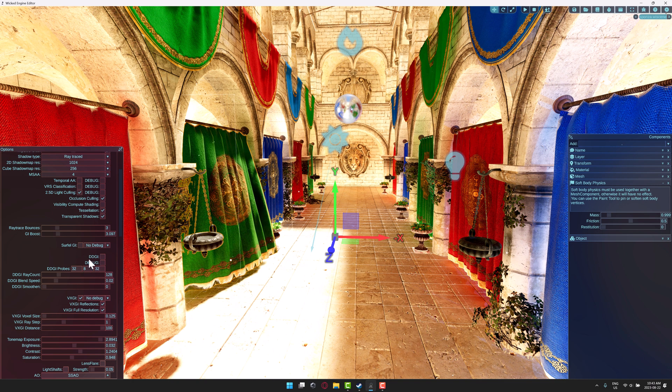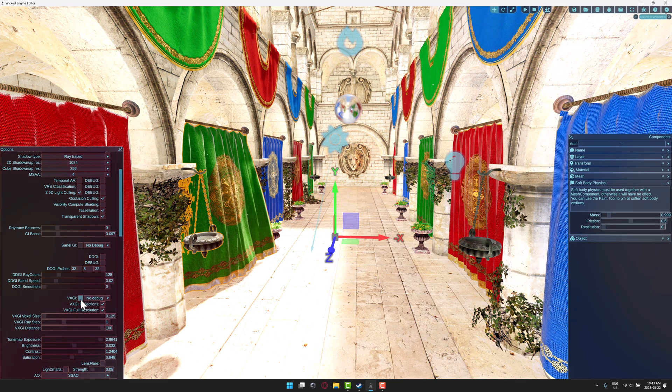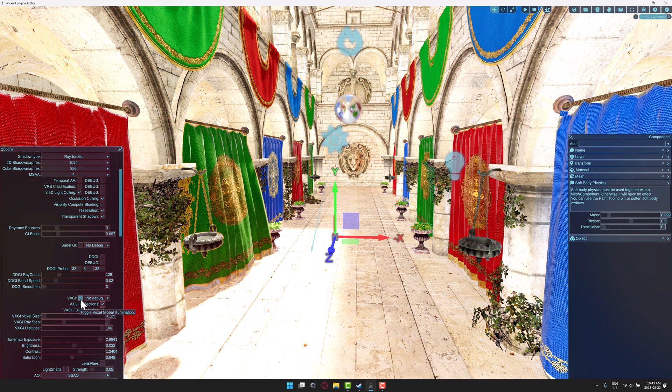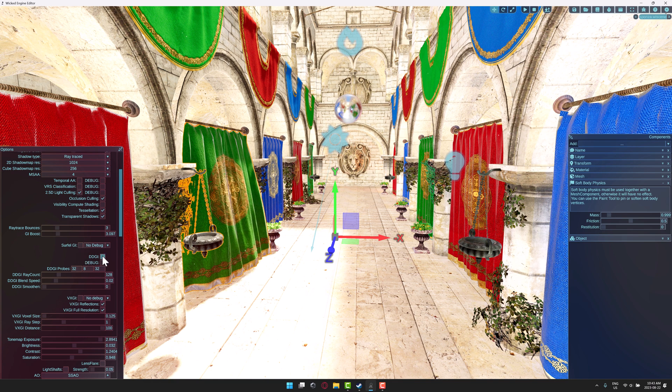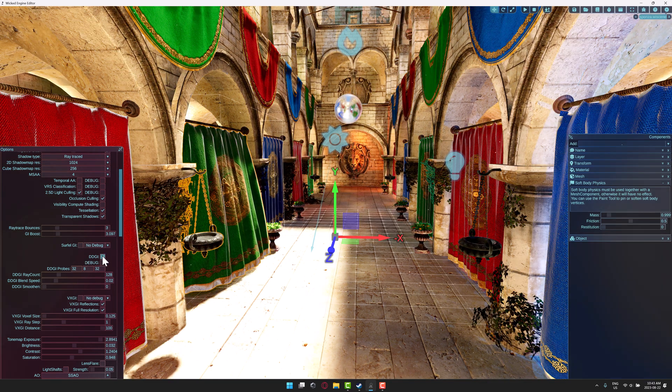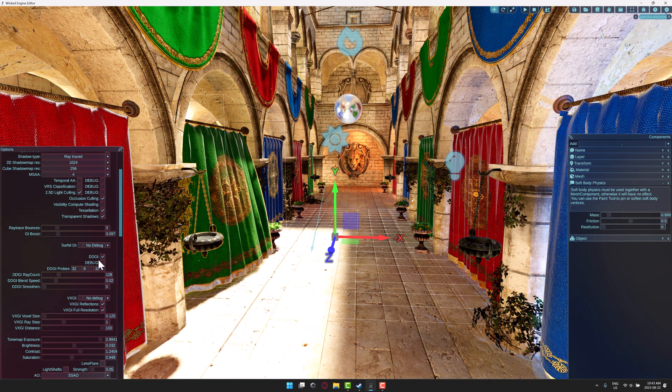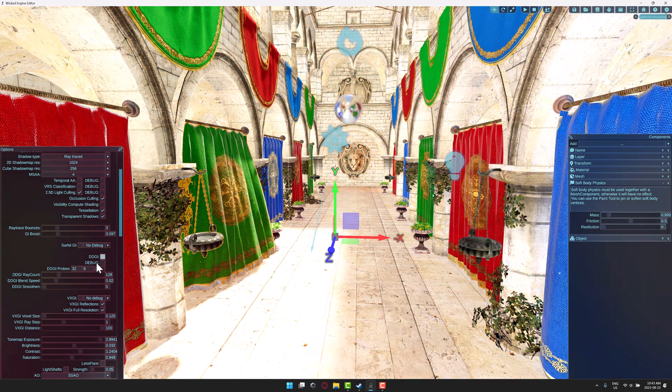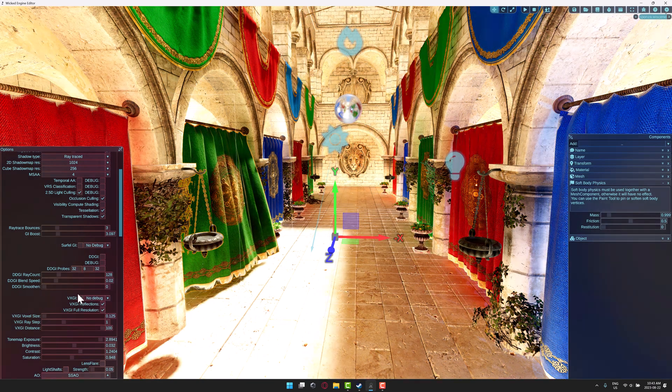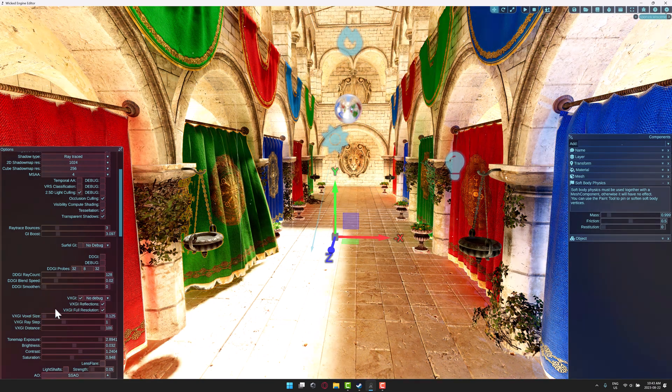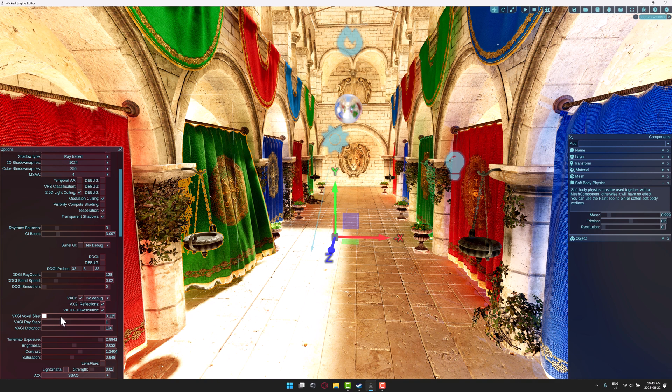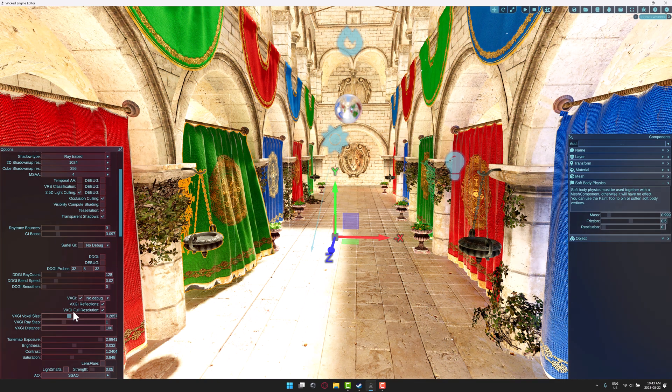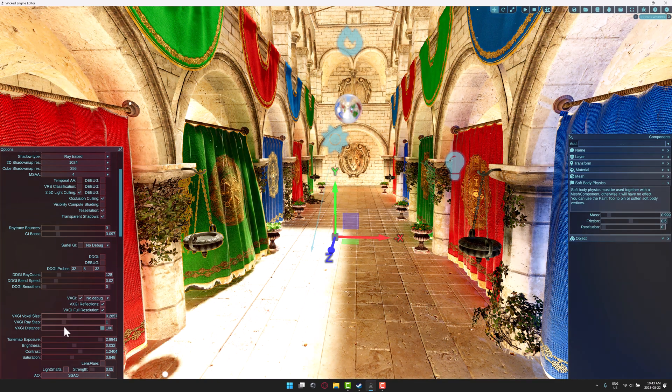Oh, because VXGI is on. So there is VXGI global illumination on. So here, let's turn DDGI on. So you've got multiple different global illumination solutions available here. This is voxel based, I believe is what the VX stands for. And of course, you've got the options for how to handle all of these various different settings in here as well.